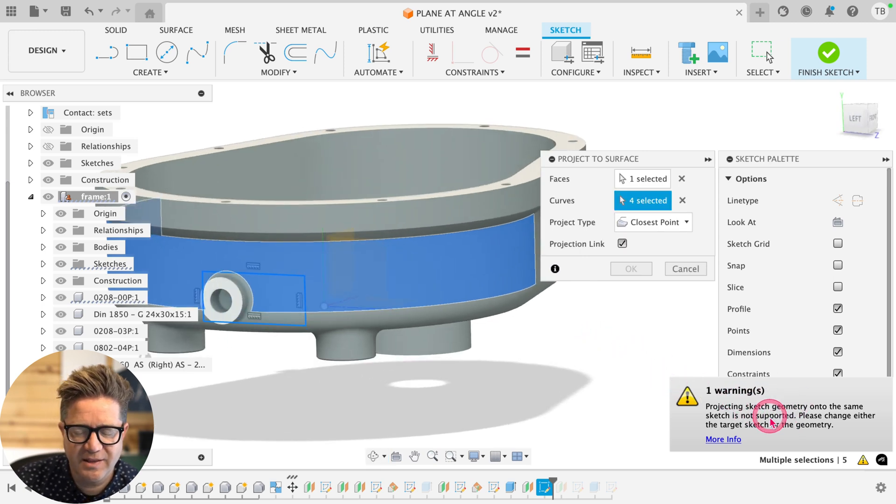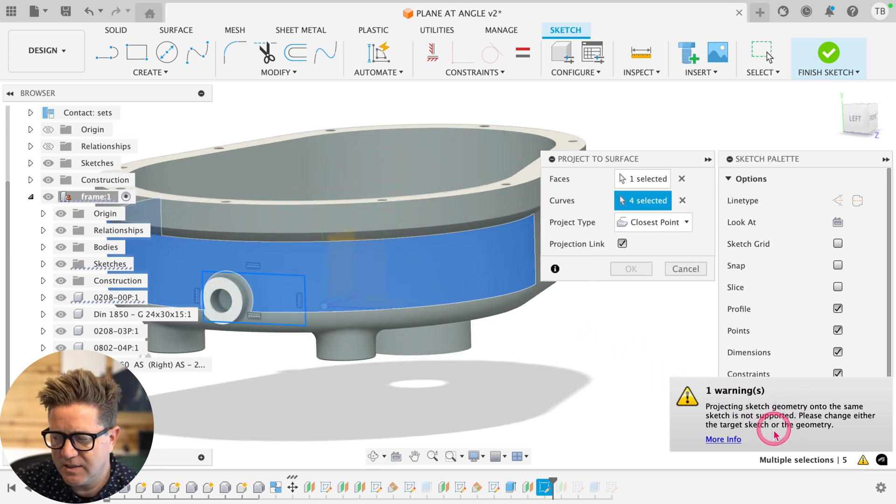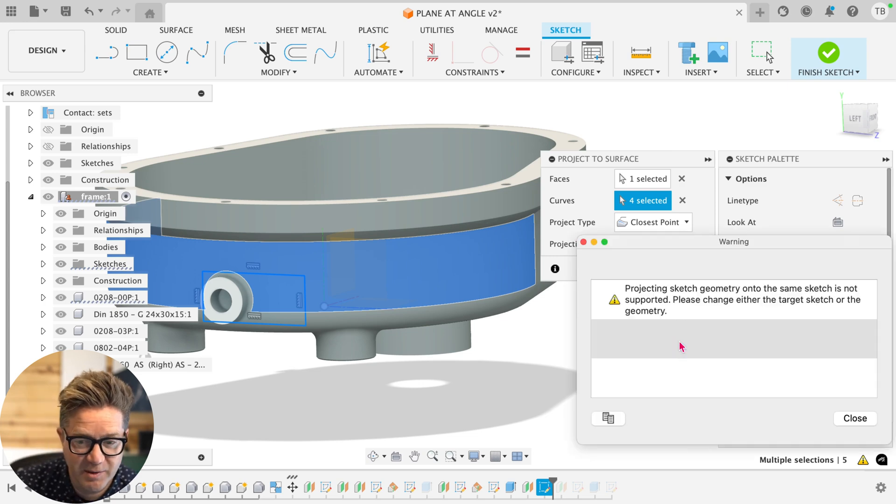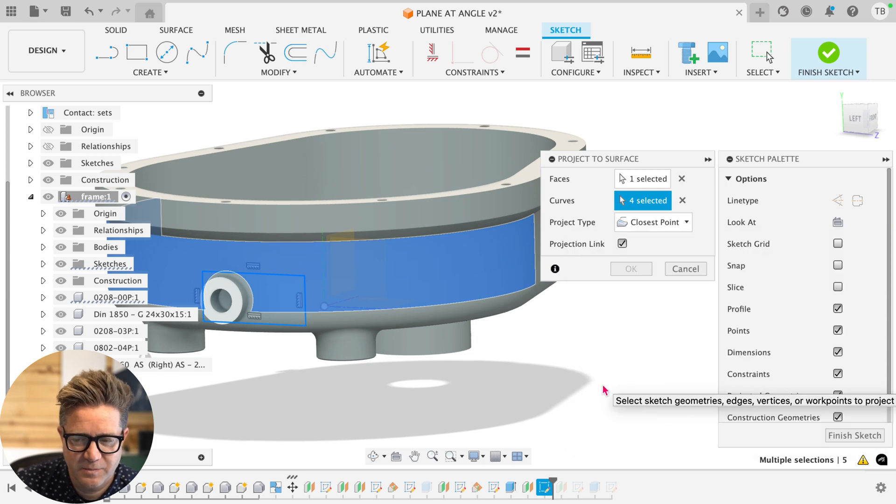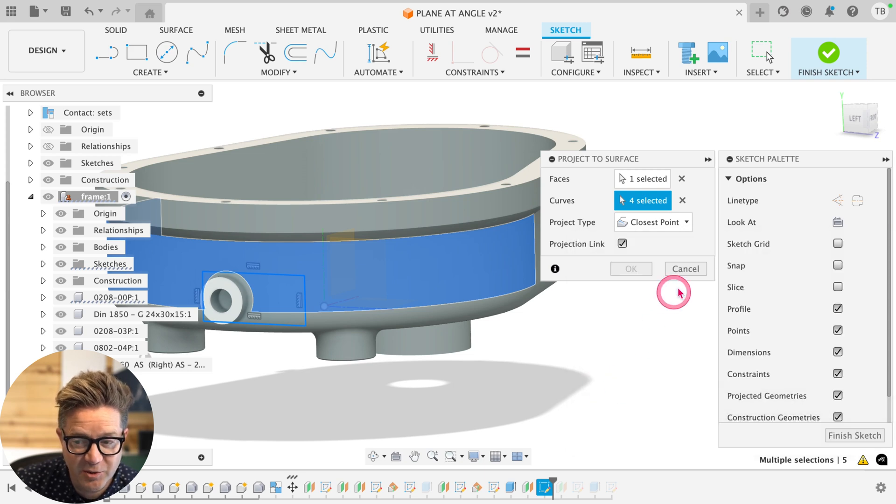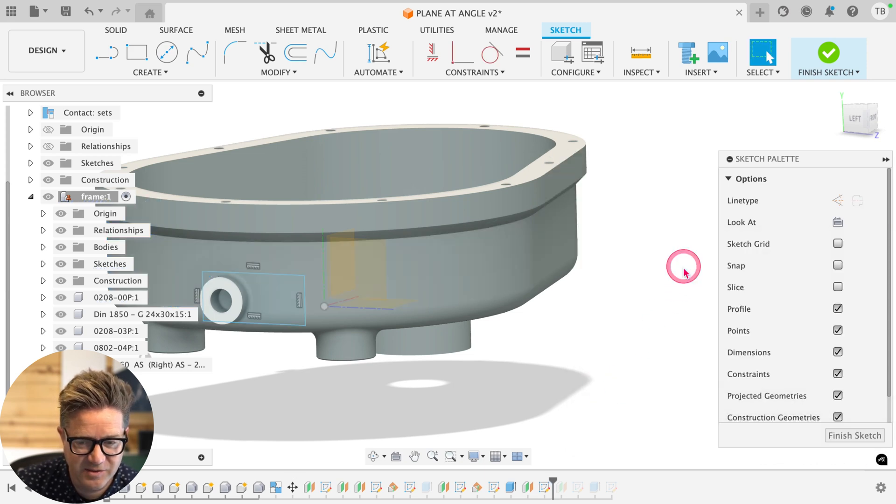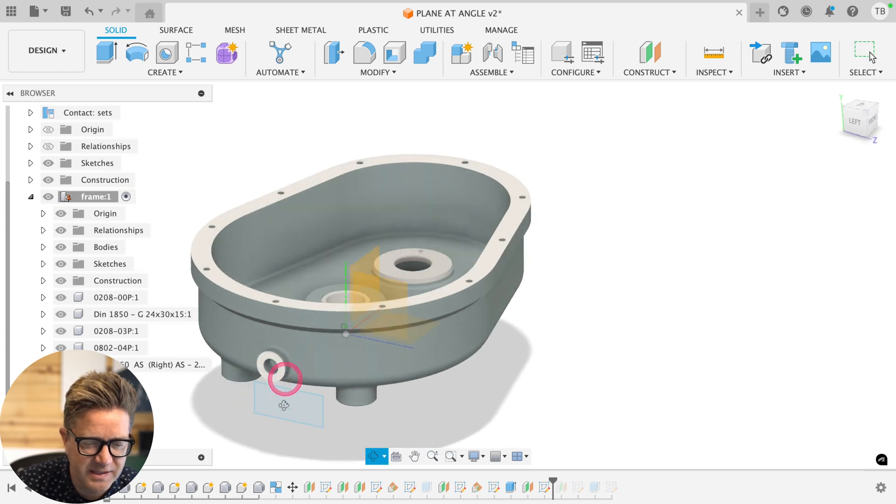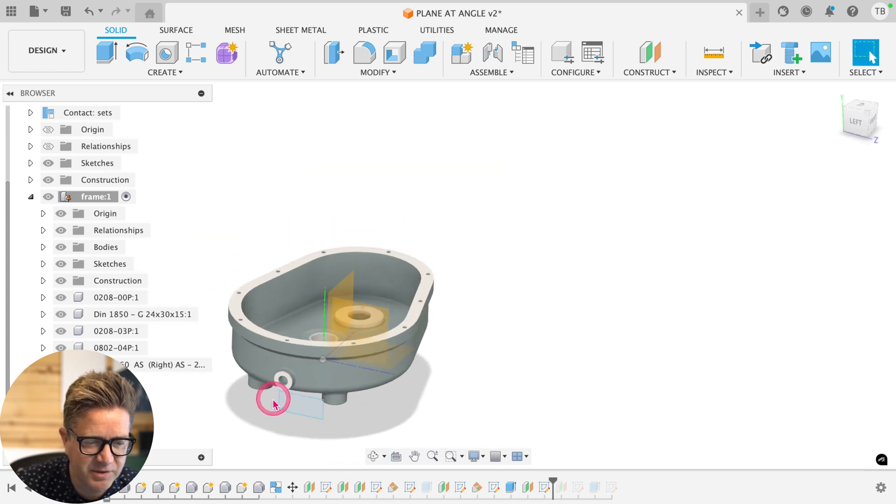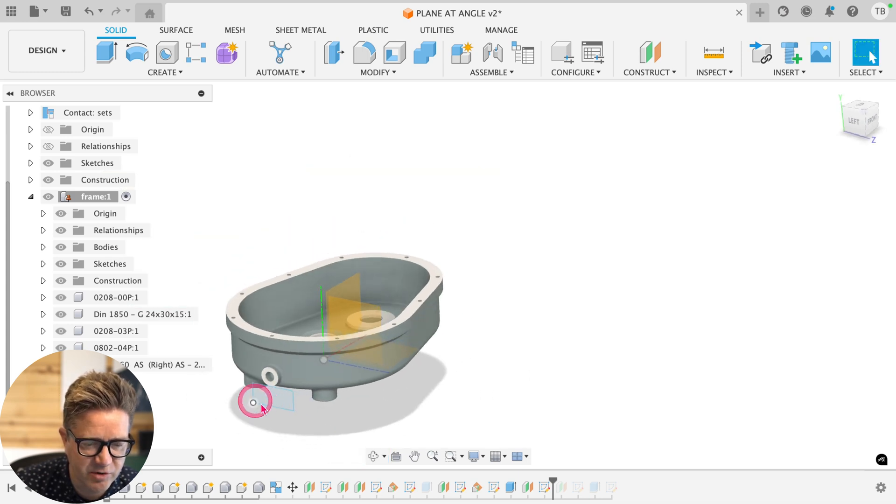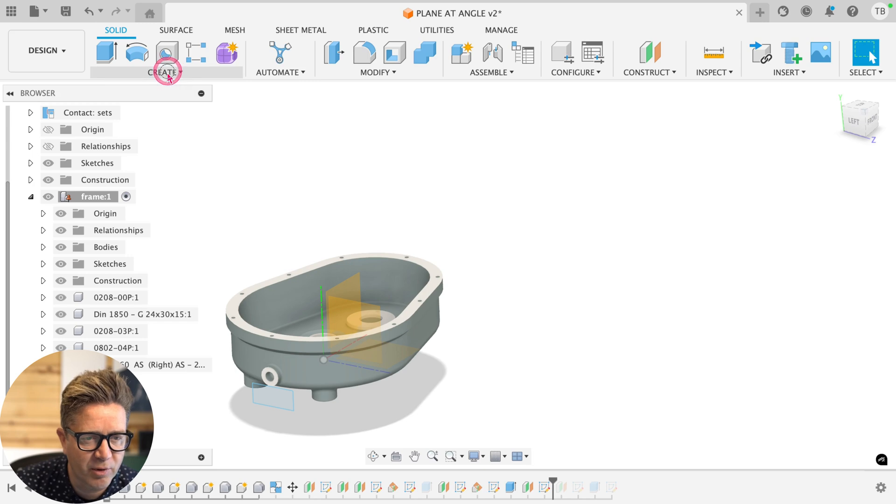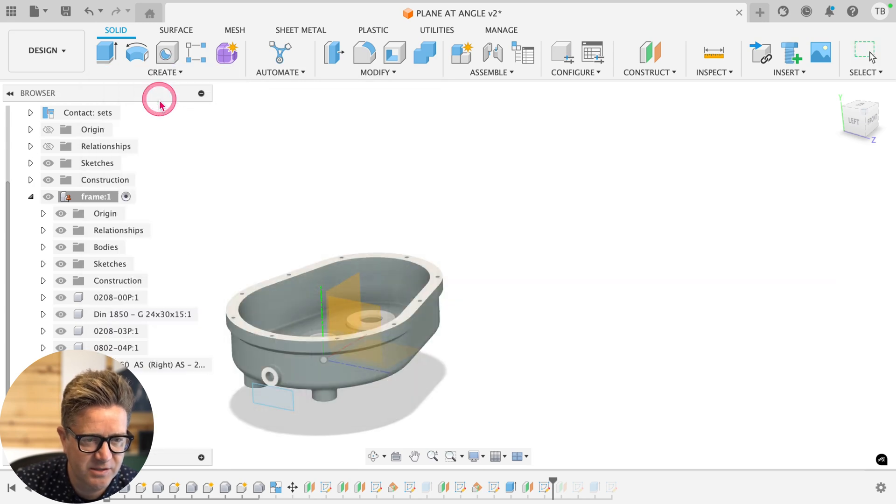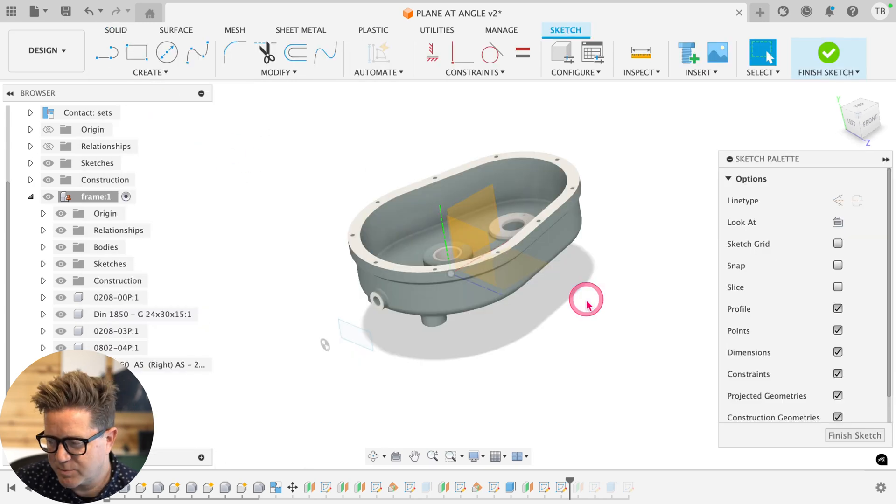You're going to get this message that effectively putting a sketch on a sketch is not supported, which is really annoying. So not a big fan. I wish it was more clear. So what you need to do is cancel, finish the sketch. Now on this existing plane that we just created, we can create a brand new empty sketch.